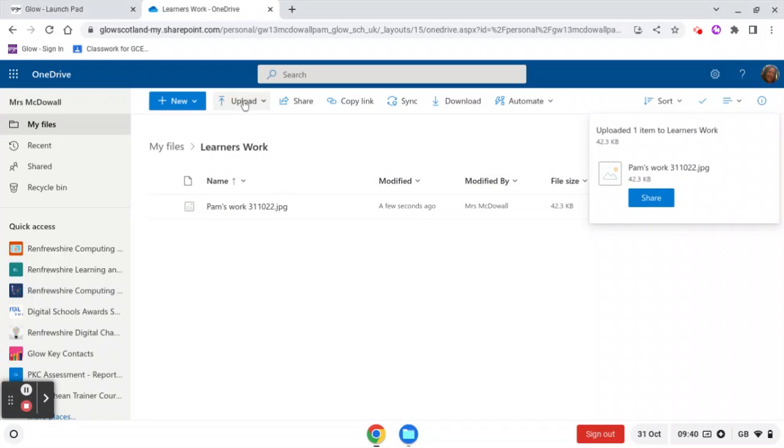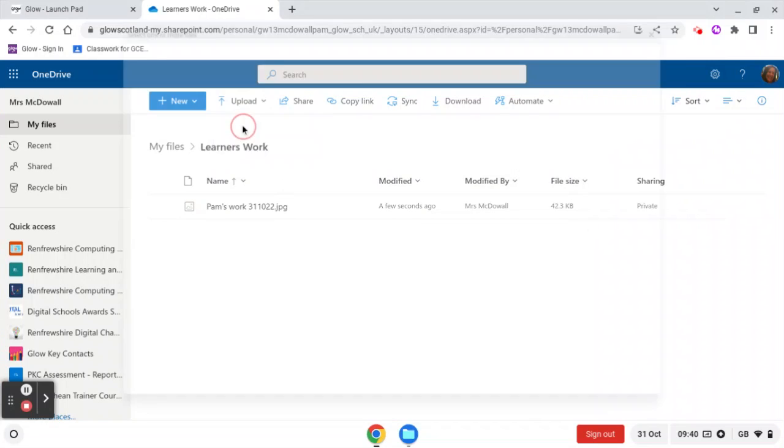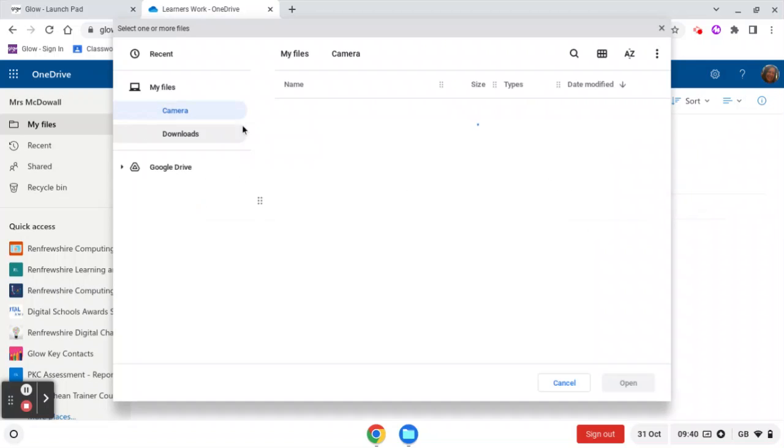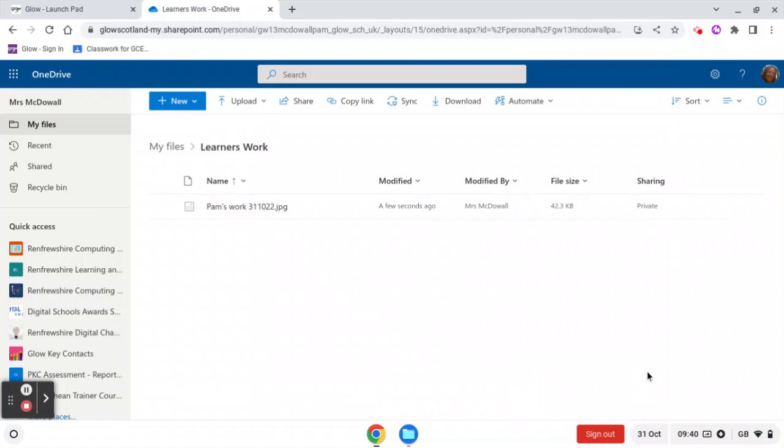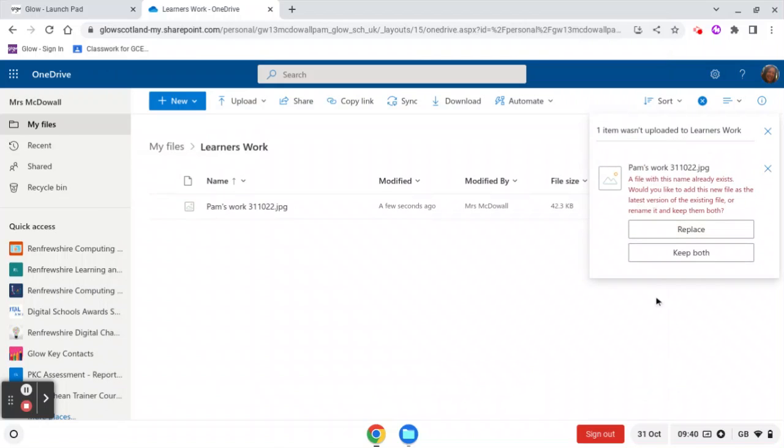Or the other option is to click on Upload, go to Files, and then you do the same thing. You navigate to the work, and then this time, instead of dragging it, you simply click Open. So that's going to say Upload, and then it's going to say, hold on, I haven't uploaded it because it's the same one.